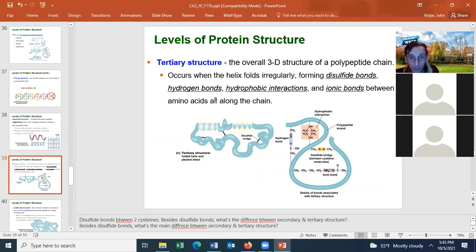The tertiary level includes all hydrogen bonds, hydrophobic interactions, and ionic bond attractions from the secondary level. There can also be repulsion in the tertiary level — two positive ionic groups being repulsed, or a hydrophobic amino acid being repulsed from a hydrophilic one.